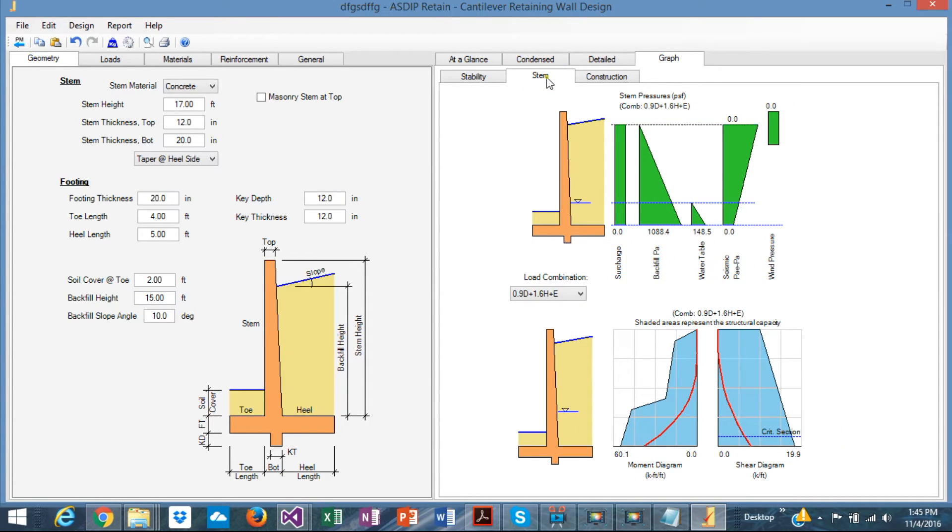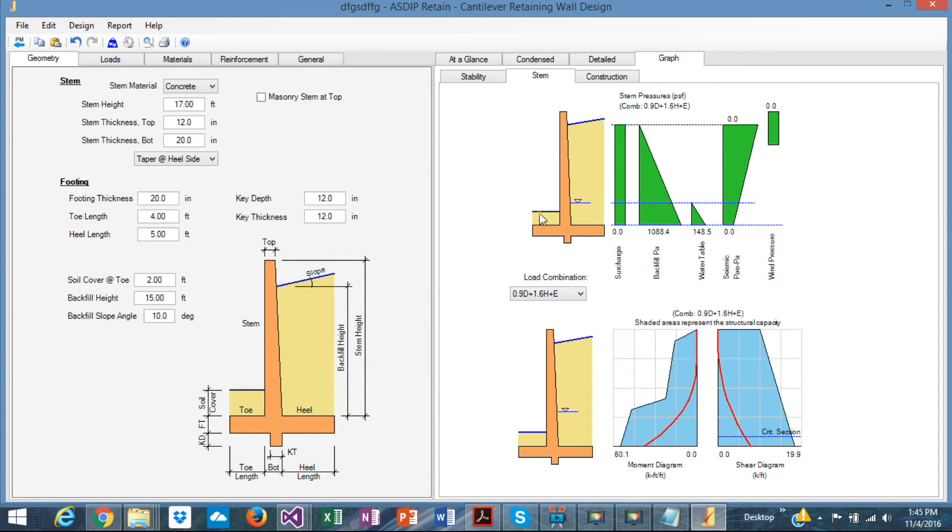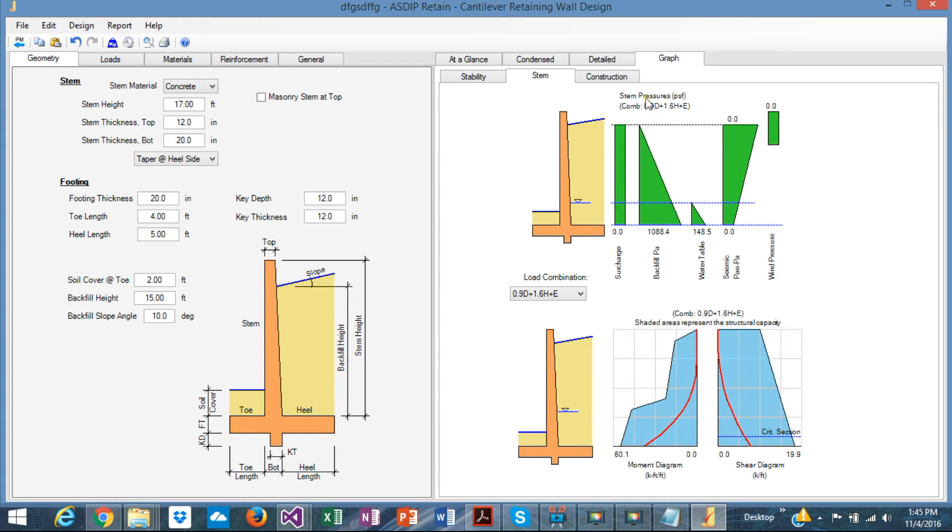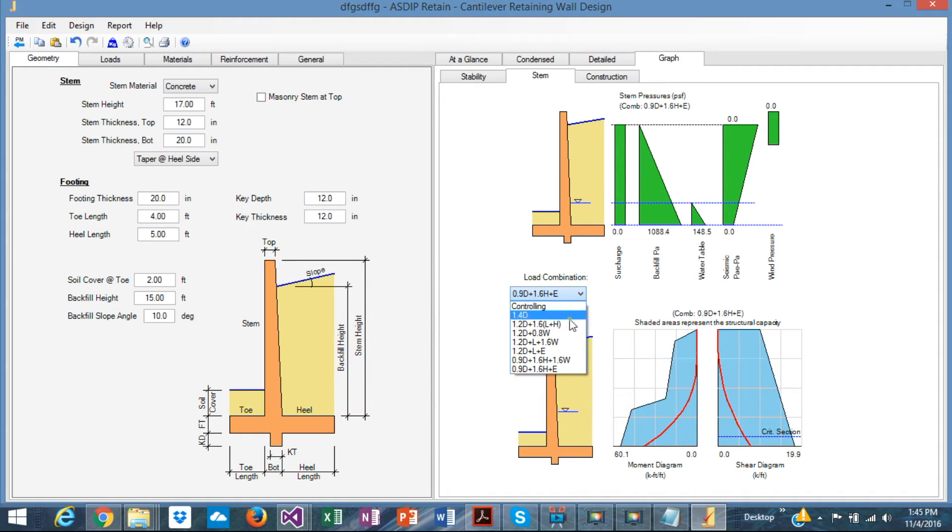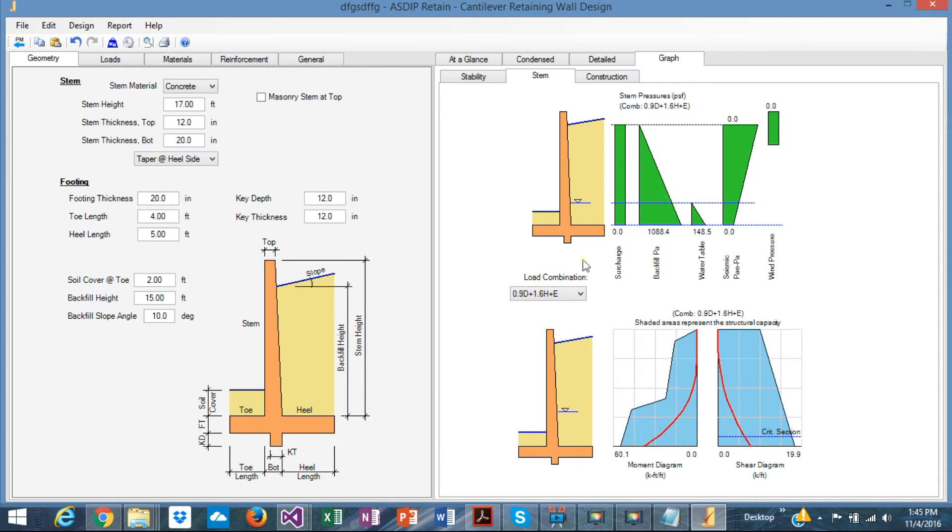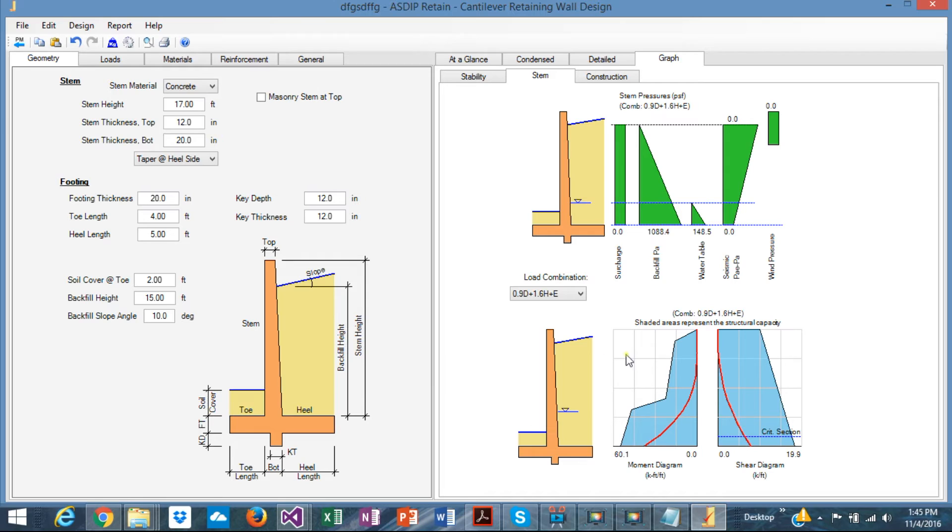In the next tab, the stem design, similar to the previous, but this is oriented to the stem. So it's a little bit different. And also the load combinations are factored load combinations, a different thing. And the pressures here, surcharge, backfill, water, seismic, or wind. Here at the bottom, you can see the moment diagram and the shear diagram generated for the stem, also for load combination.